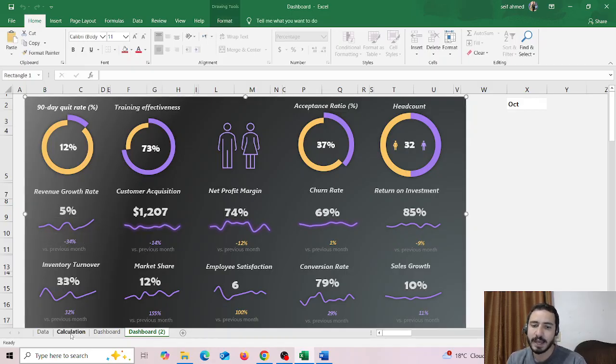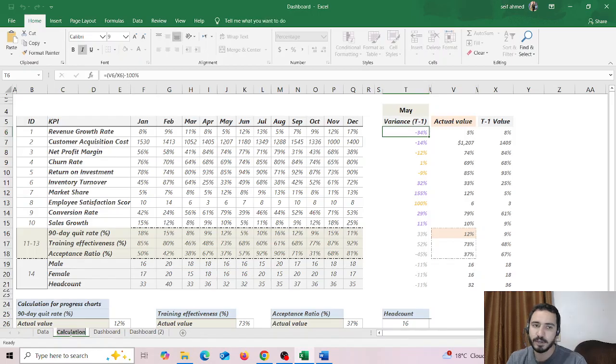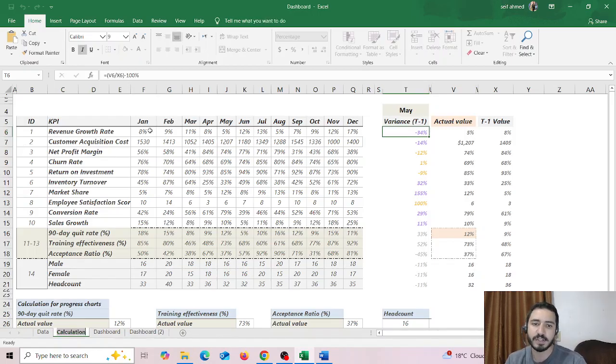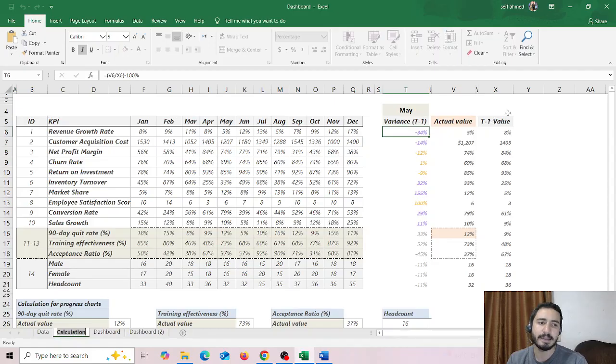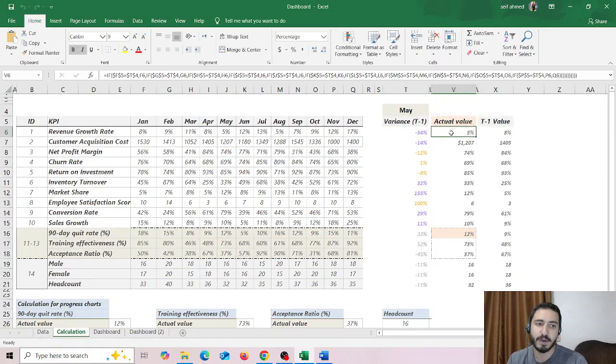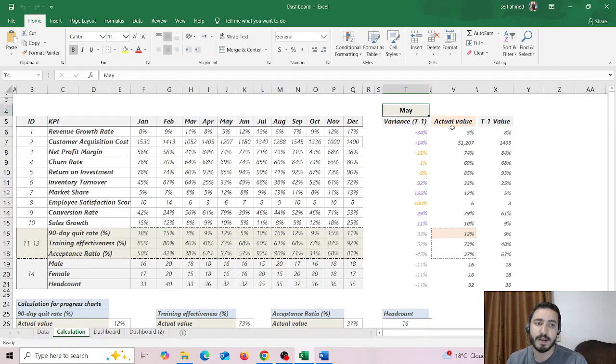And in my sheet or in my data sheet I have my KPIs, I have their values per month, and in these three cells I have the actual value of the month which is chosen from here.